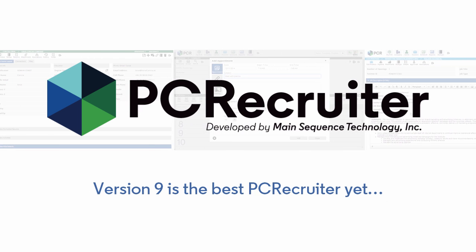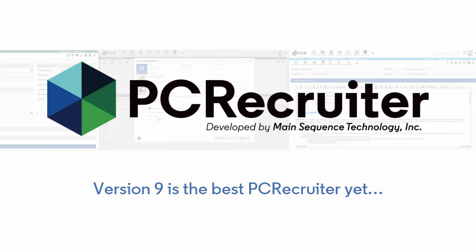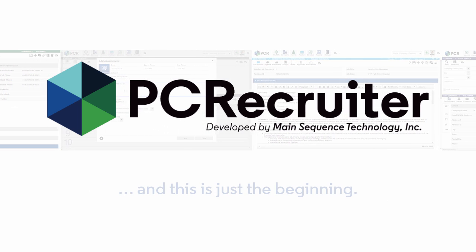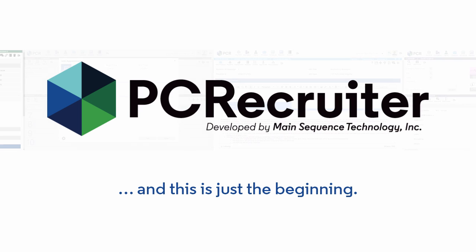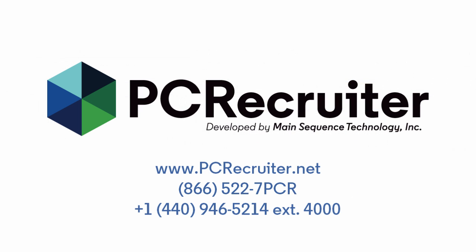PC Recruiter 9 isn't just the best PC Recruiter yet. It's the foundation for many amazing enhancements to come. For information on PC Recruiter 9 and how it can bring greater speed and efficiency to your daily operations, contact a Main Sequence representative today.